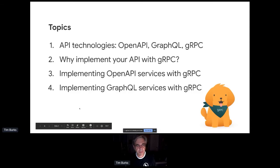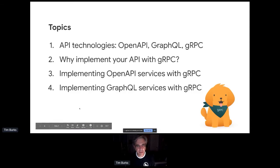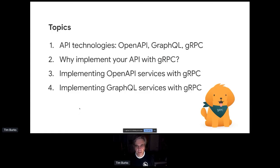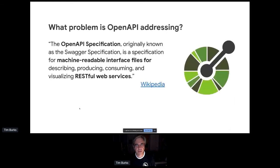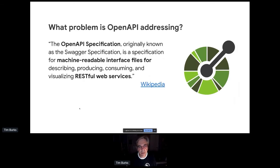So just looking back, I'm going to talk about API technologies, why implement your API with gRPC, and then how we can build OpenAPI and GraphQL with gRPC. Looking at API systems, we'll look at five questions, and what I believe is that each of these addresses a very different problem, and they fit well together.